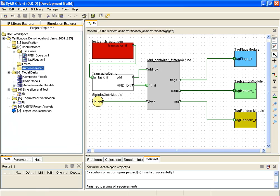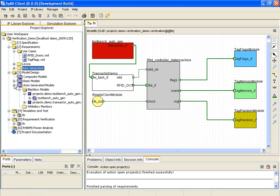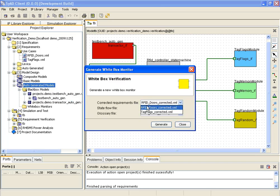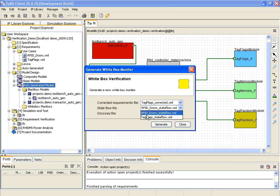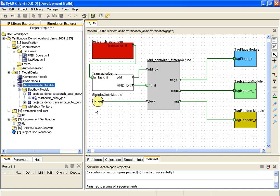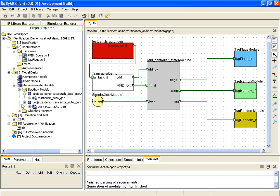The whitebox monitor is generated through the context menu. Again, the automatically generated files to use are specified. The whitebox module now appears in the auto-generated model section in the project tree.